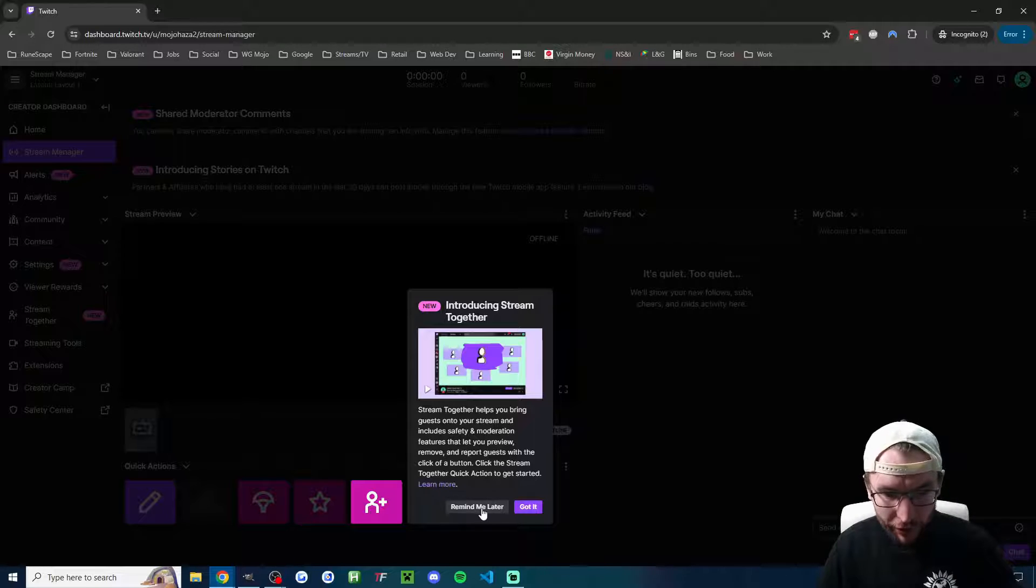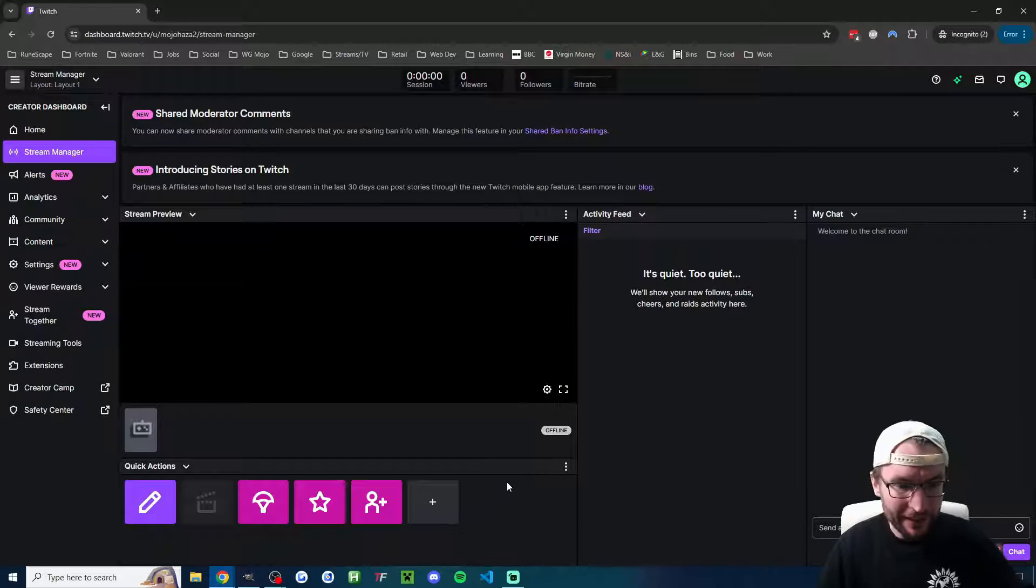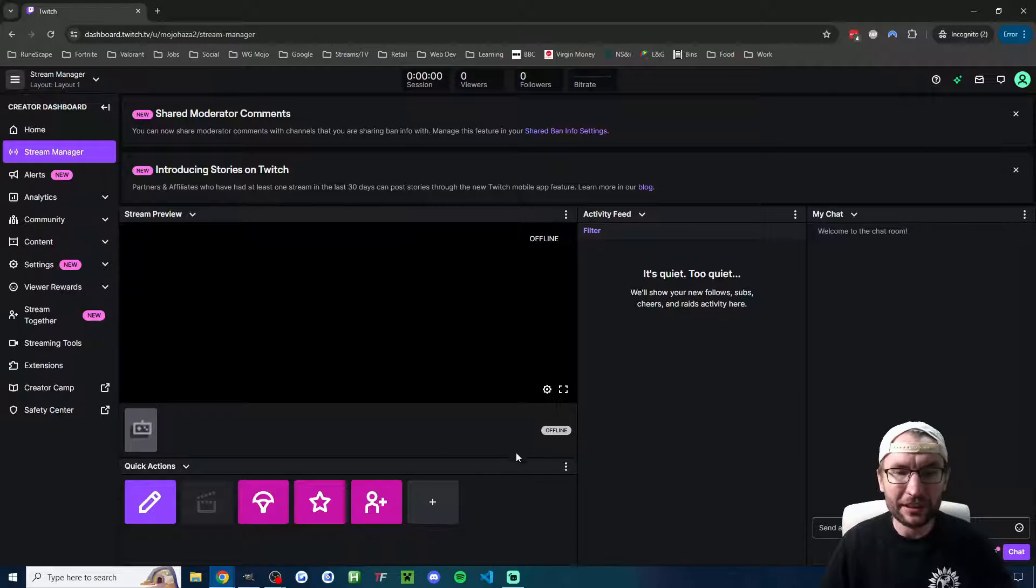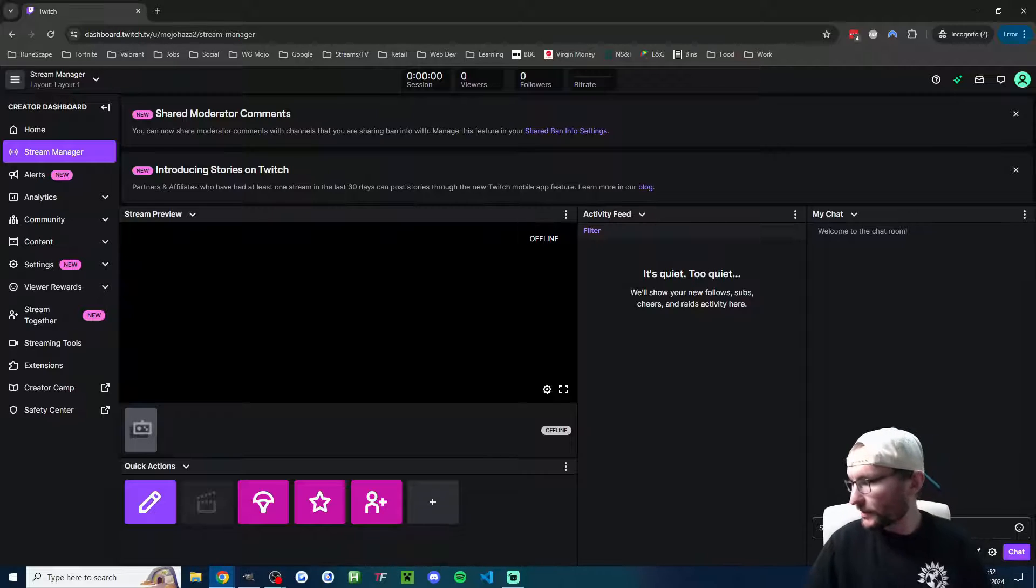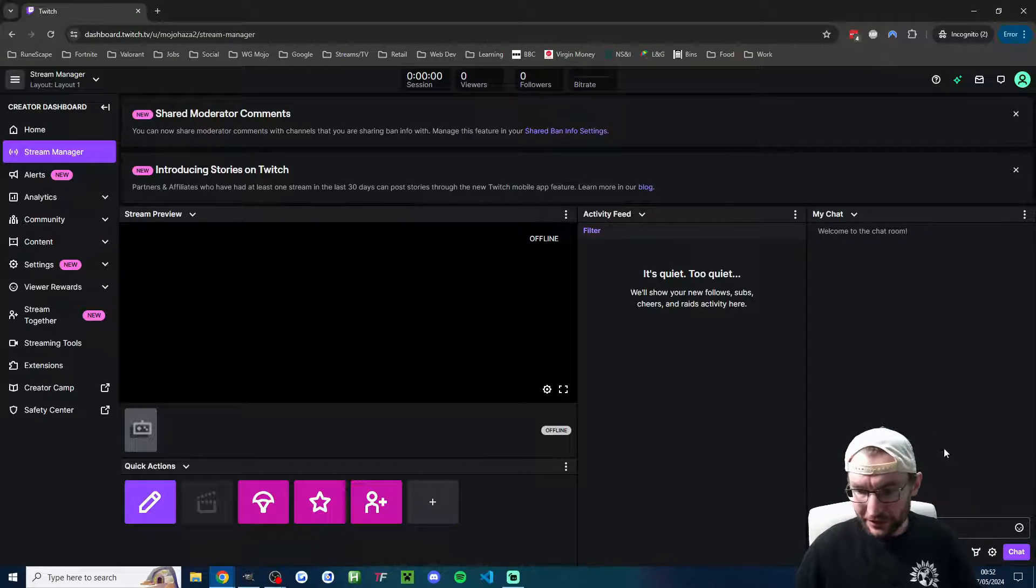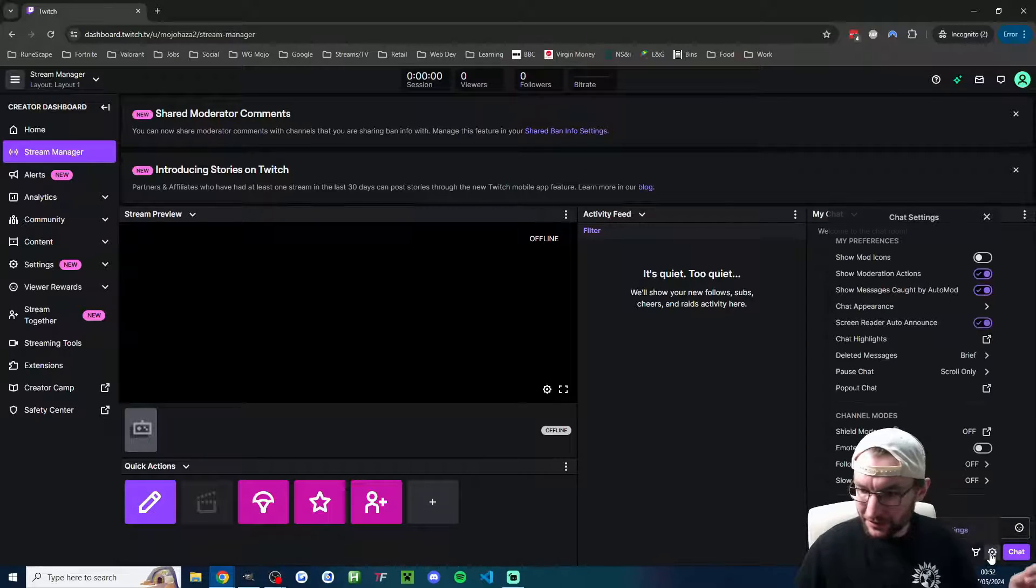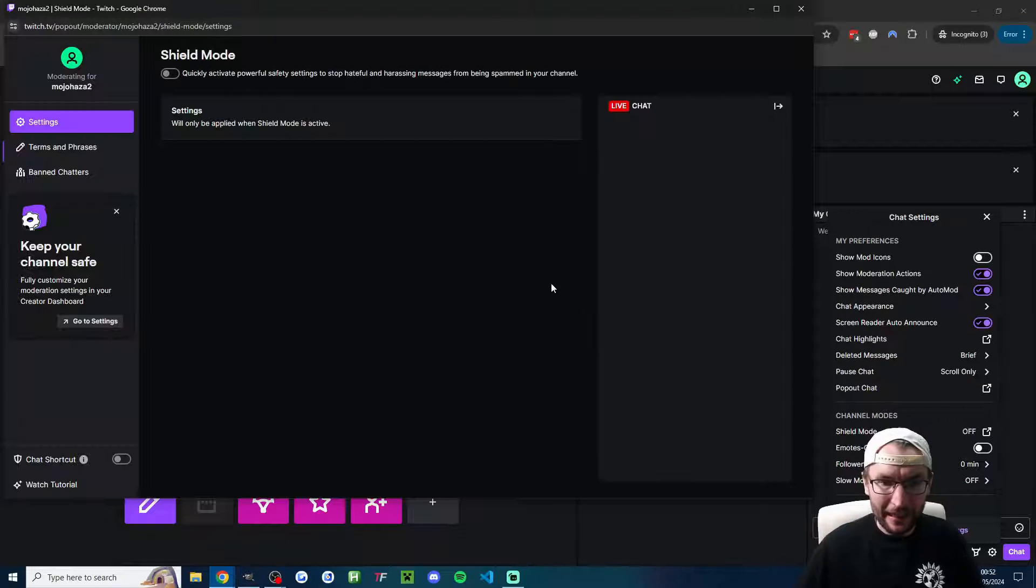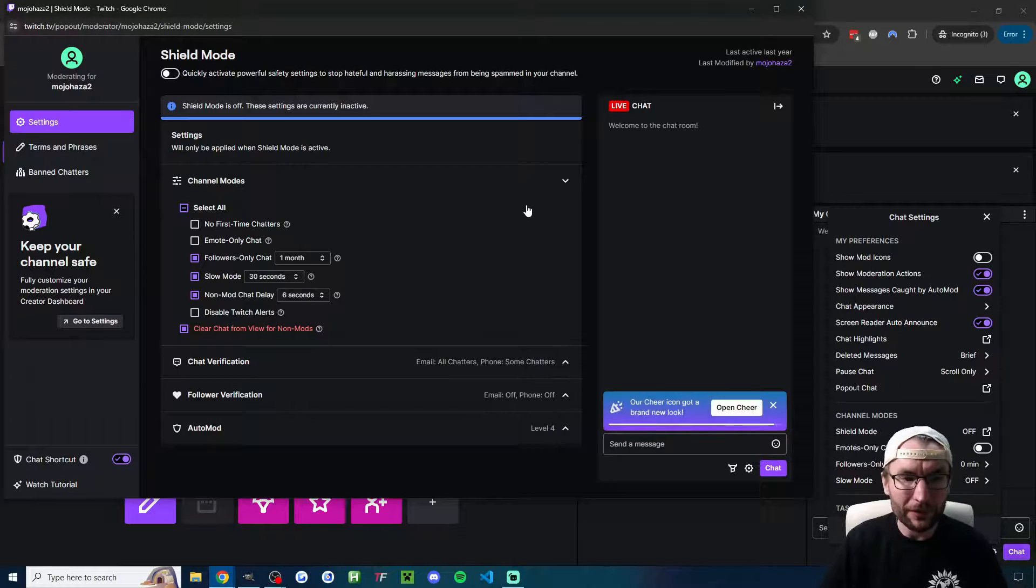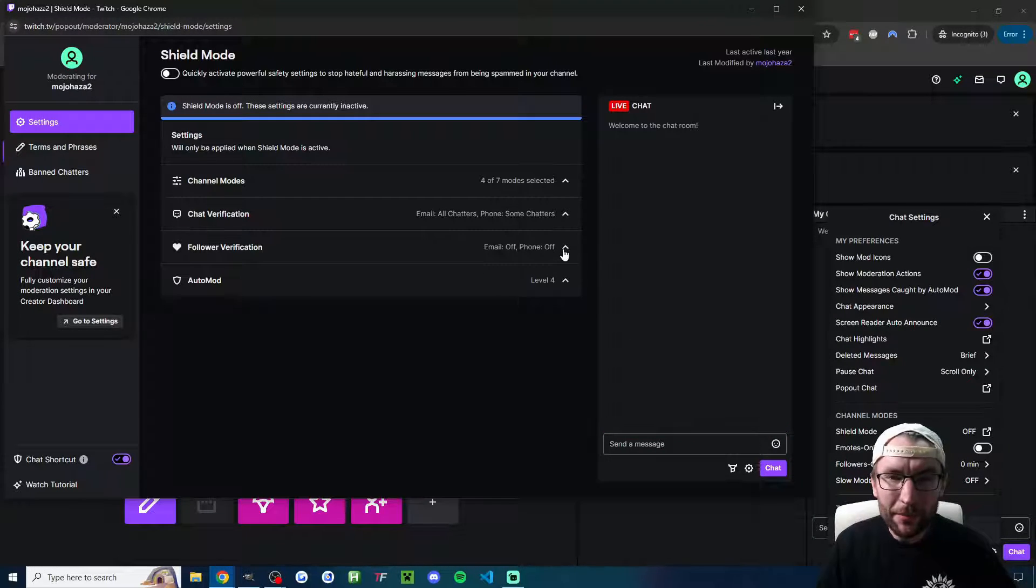Now it's giving me a tutorial because I'm on the second account, so I'll skip that. What I'm going to do is click onto the settings, then click on shield mode and get this popup.